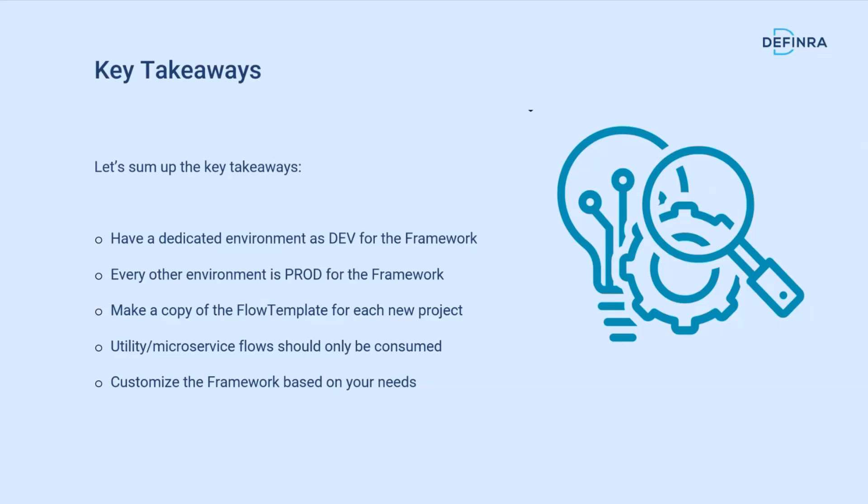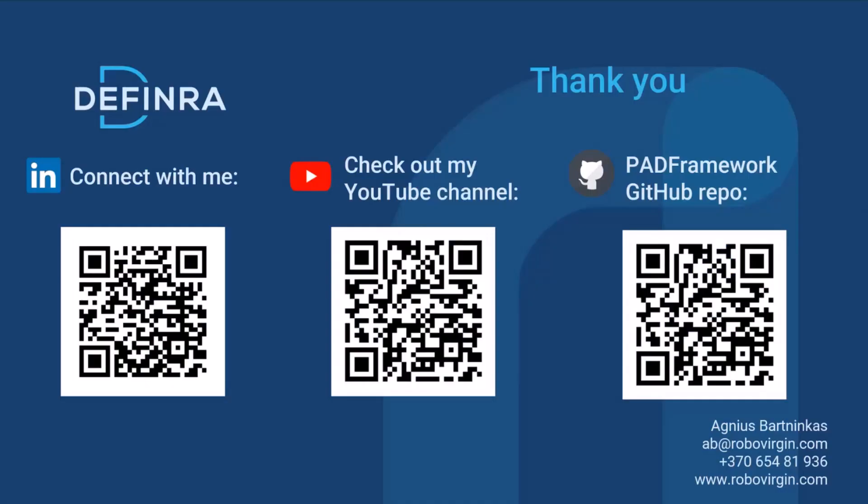The utility or microservice flows are supposed to only be consumed and not copied. Obviously, when you're actually using it, customize it based on the needs of your organization. Remove any unnecessary features, add whatever you might need that's missing—maybe interactions with certain applications and so on.